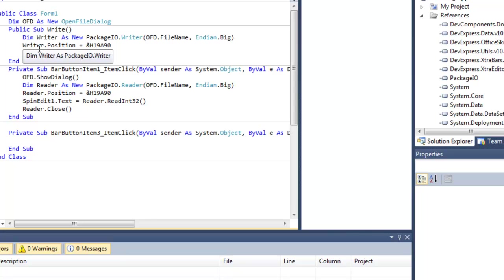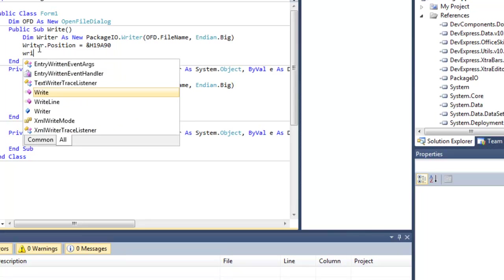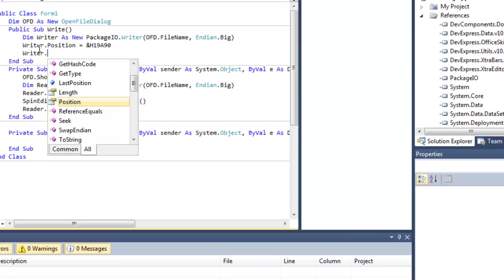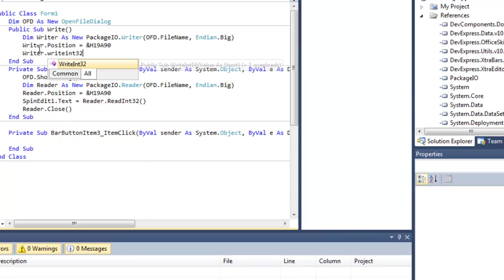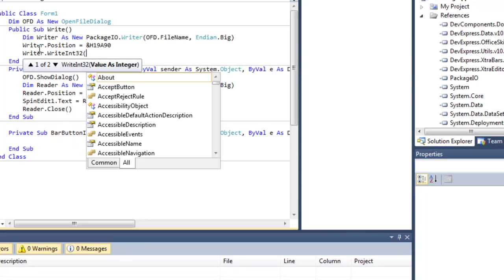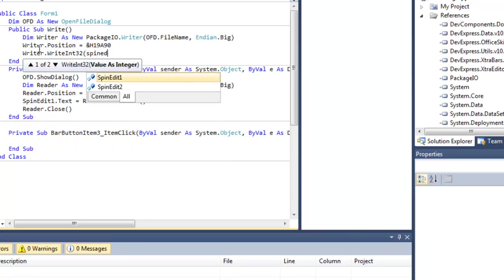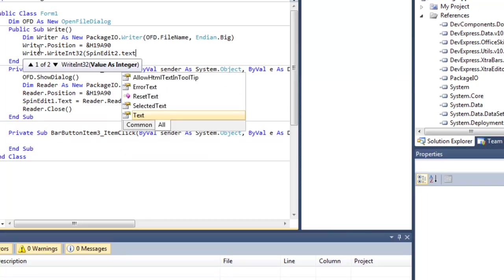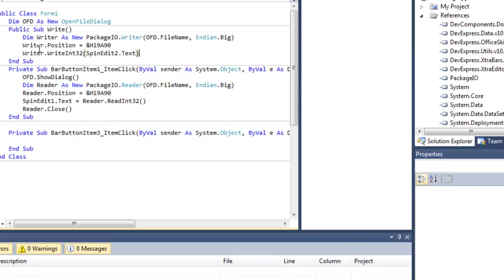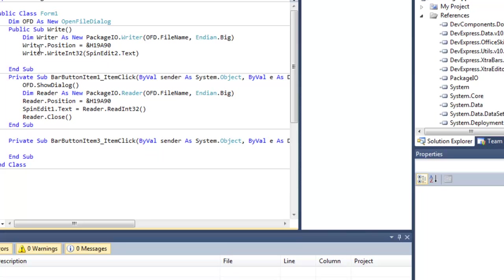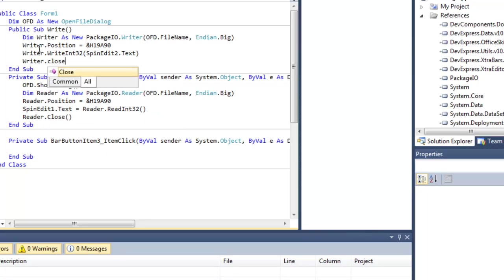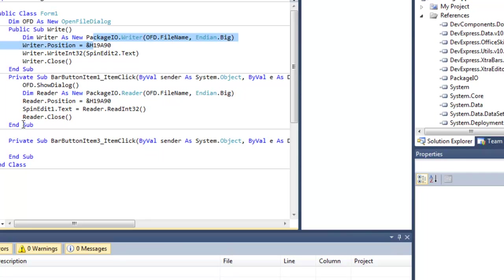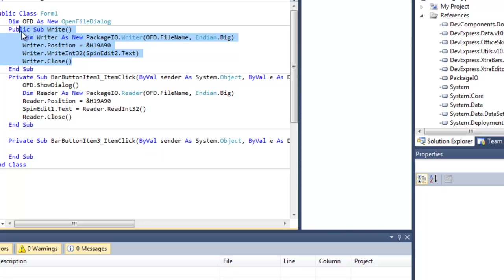Writer.WriteInt32, SpinEdit2.Text. And now let's close our writer. Finally, Writer.Close. So now that you've coded your open button and your write function.